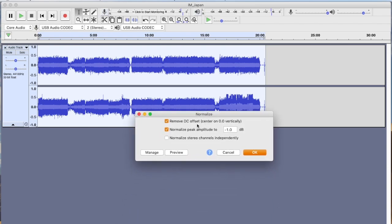You can remove the DC offset. It doesn't really matter, I mean for this application we don't have any DC offset. DC offsets are usually from bad recording devices that have some hum in them or something like that.